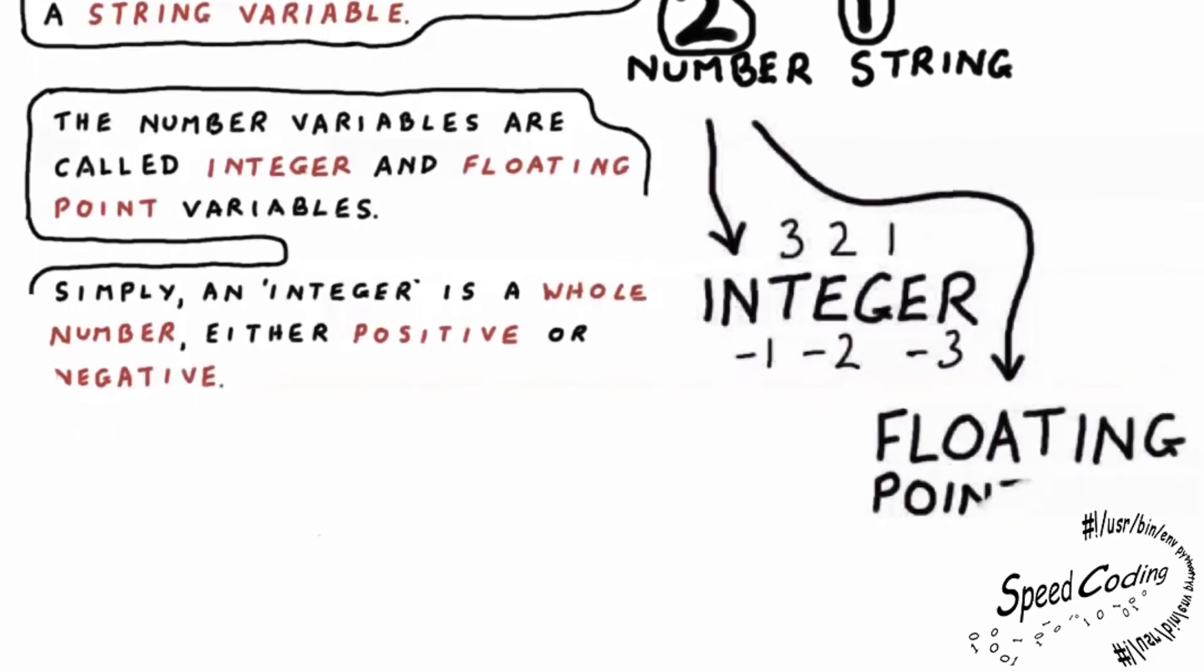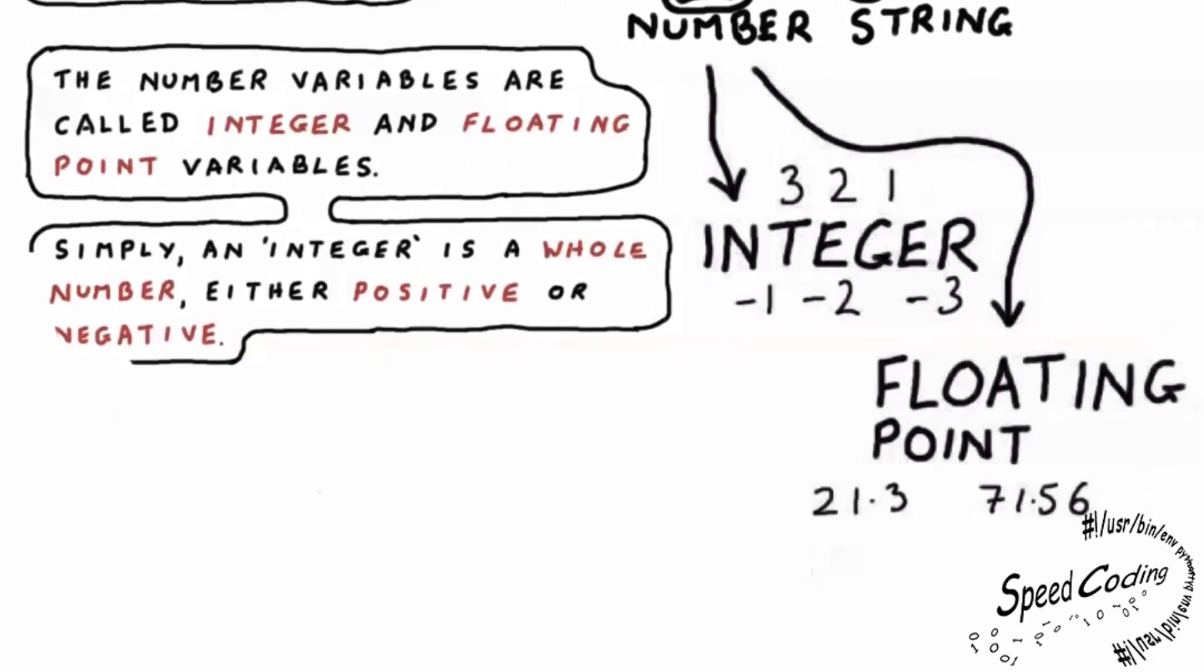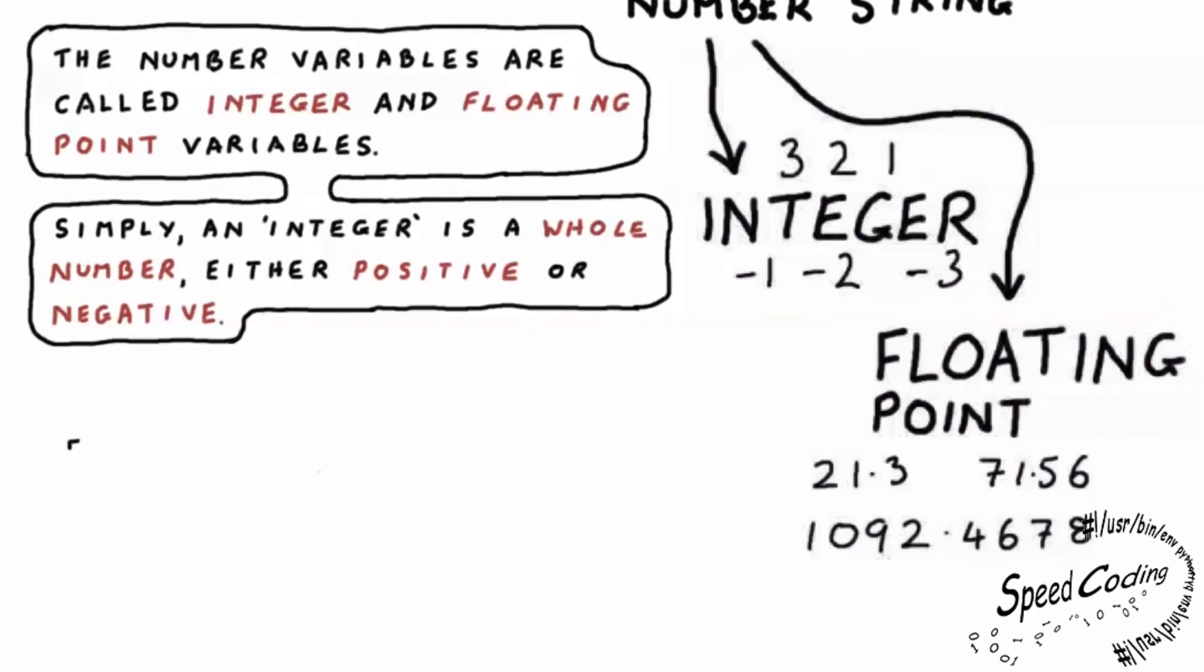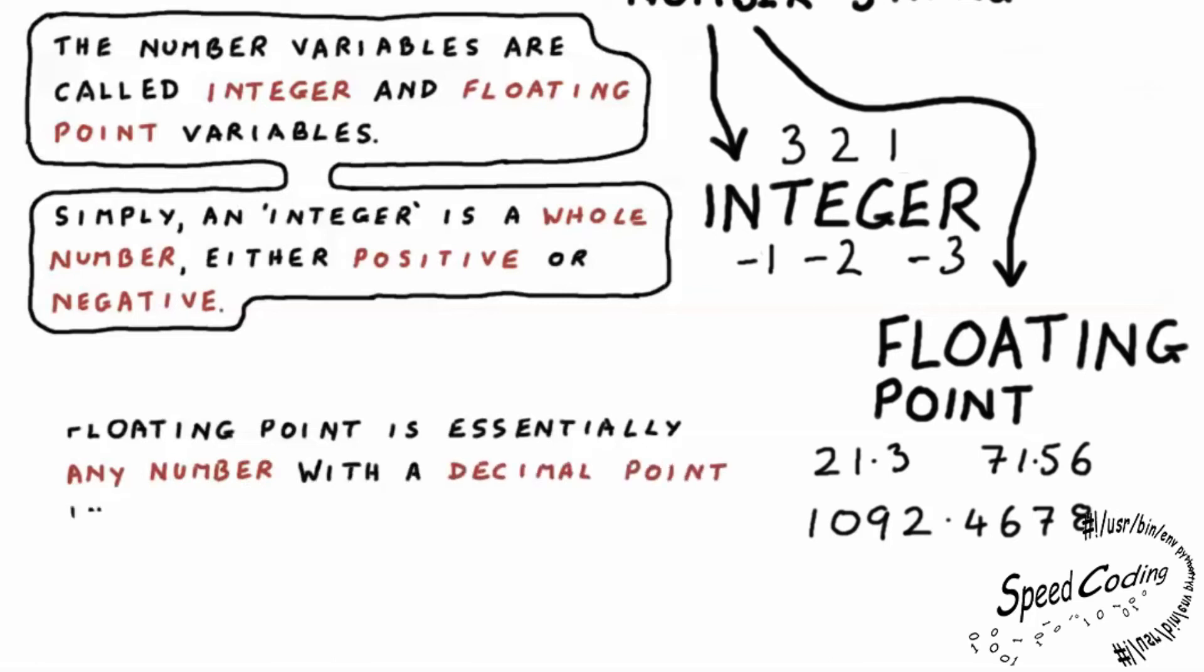Floating point is essentially any number with a decimal point in it. 21.3, 71.56, 1092.4678.